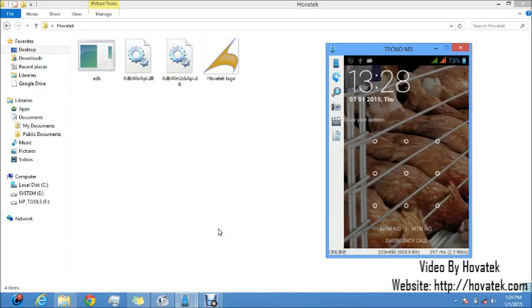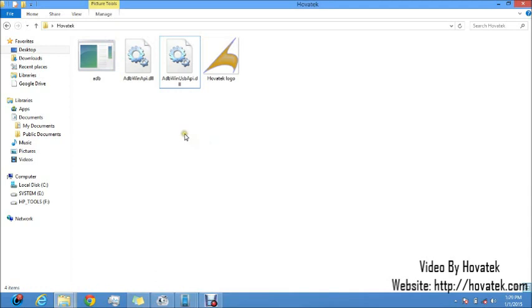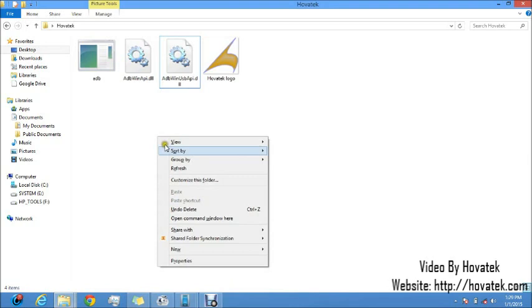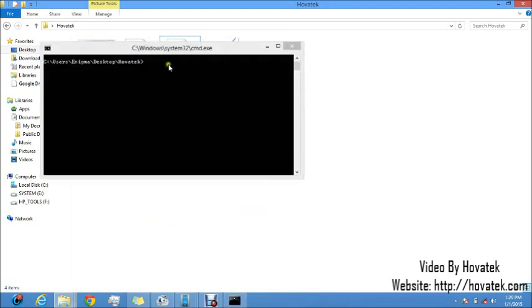So I'm going to launch ADB now. I've connected my phone to the PC via USB cord. Now to launch ADB, just open the ADB folder. Just click on this white space here. Now you hold down the Shift button then right click. Now you click open command window here.